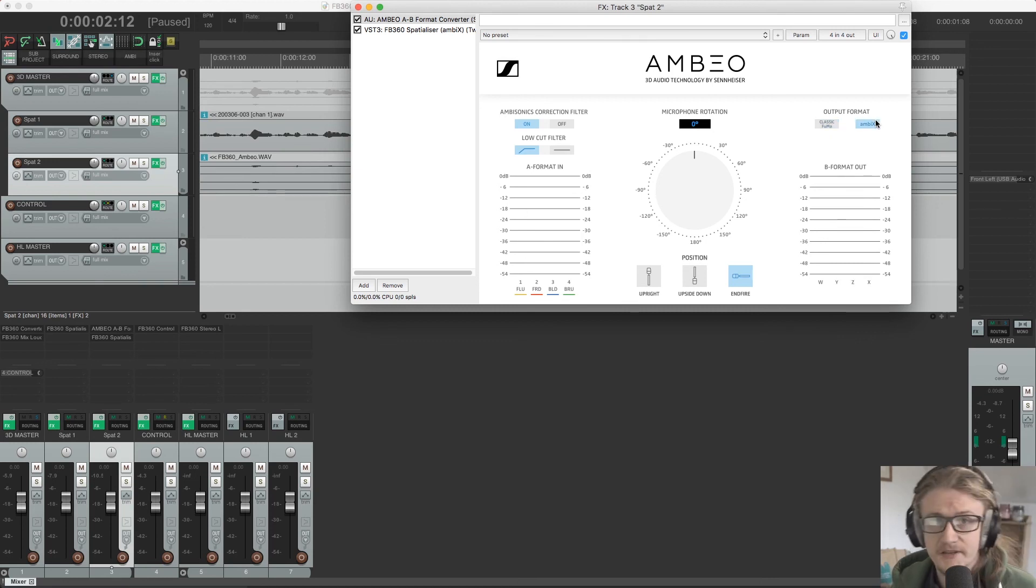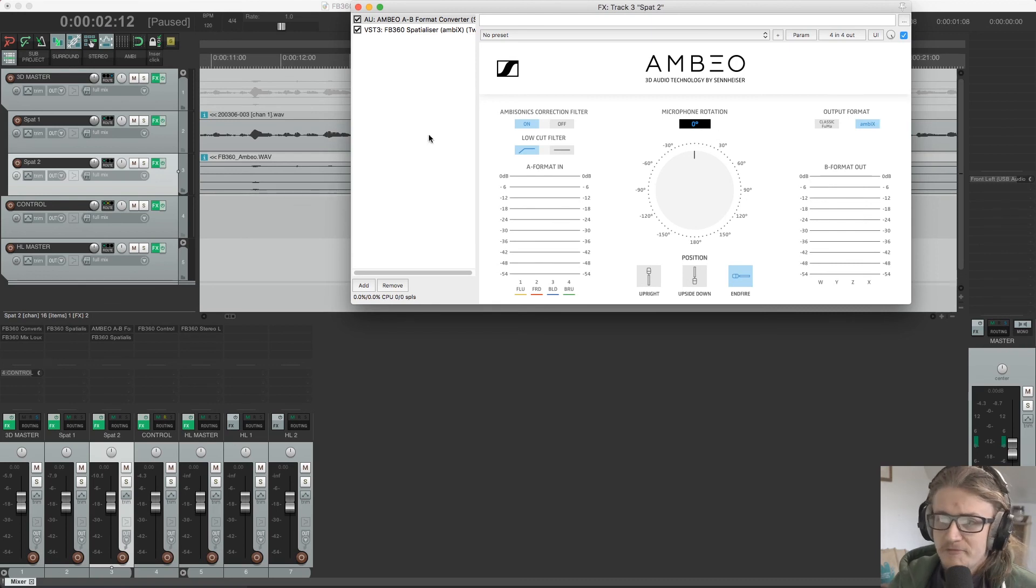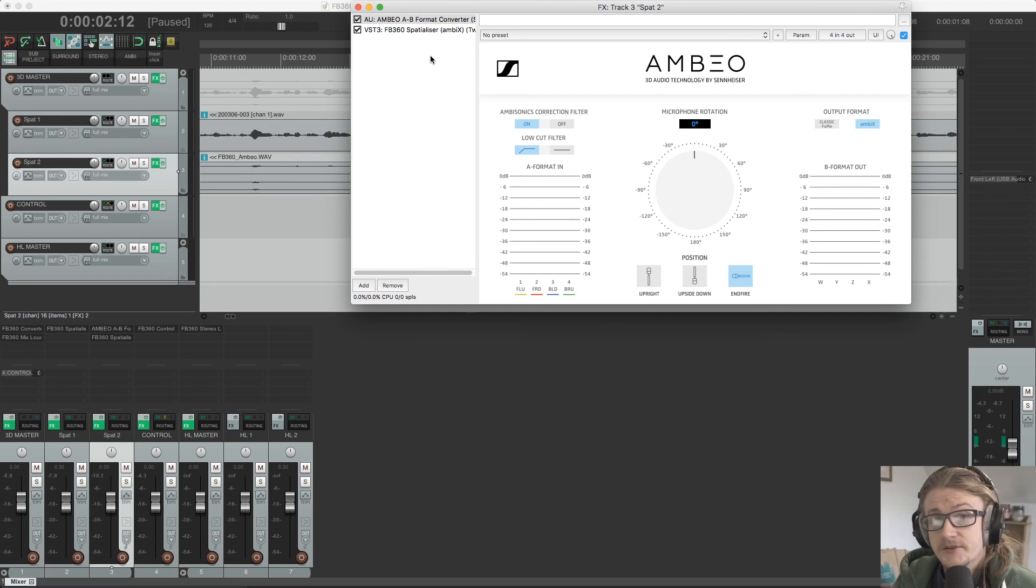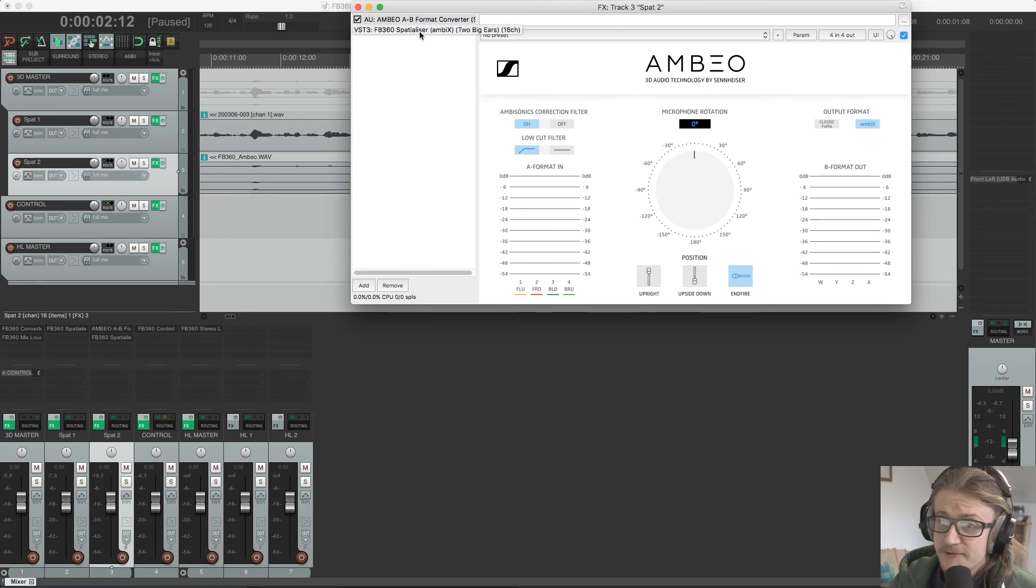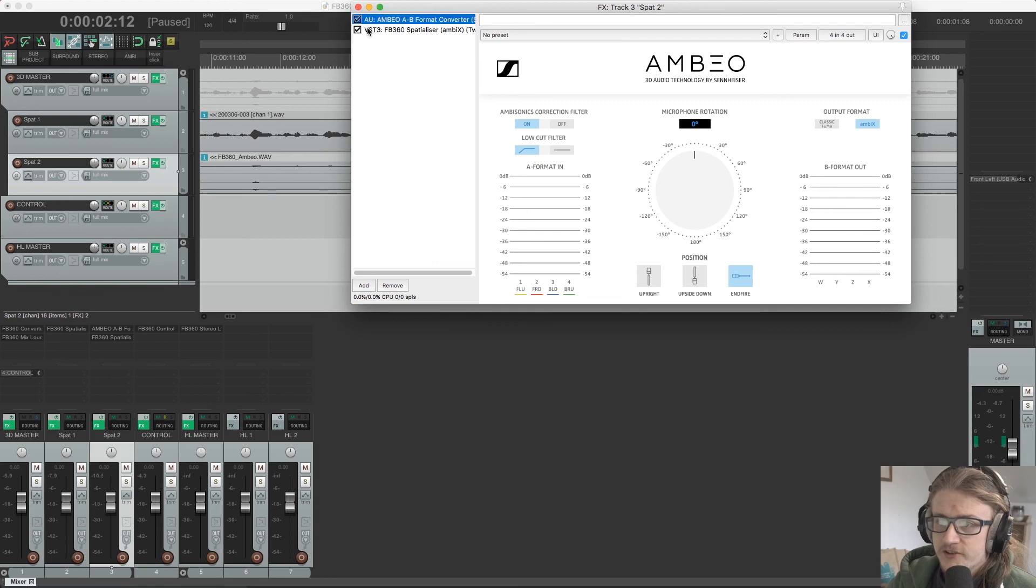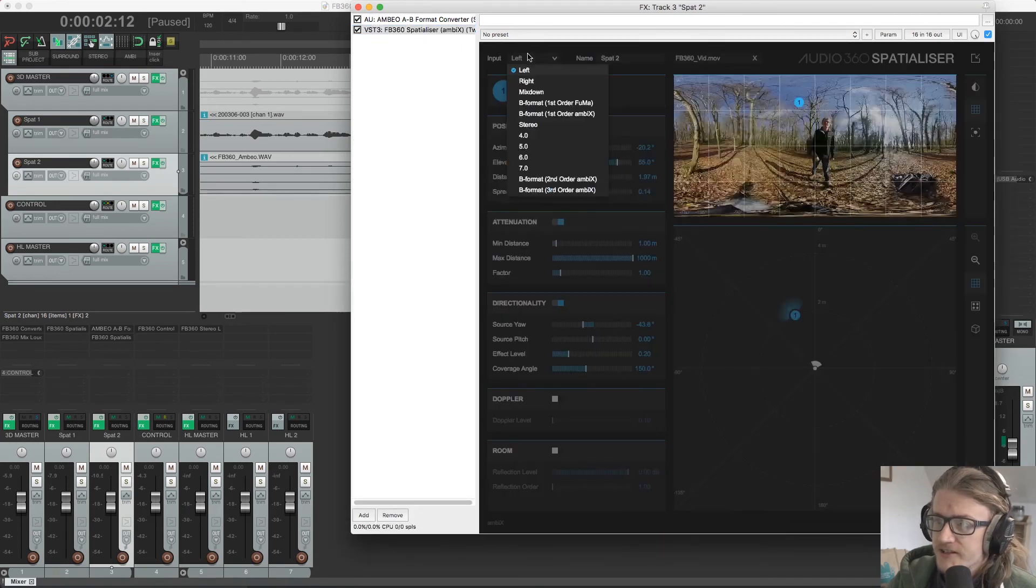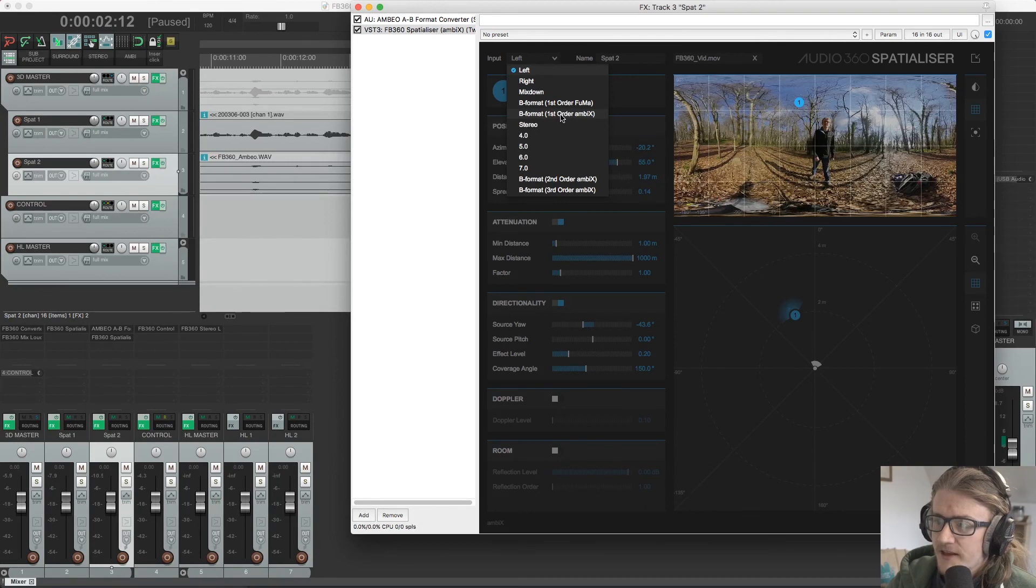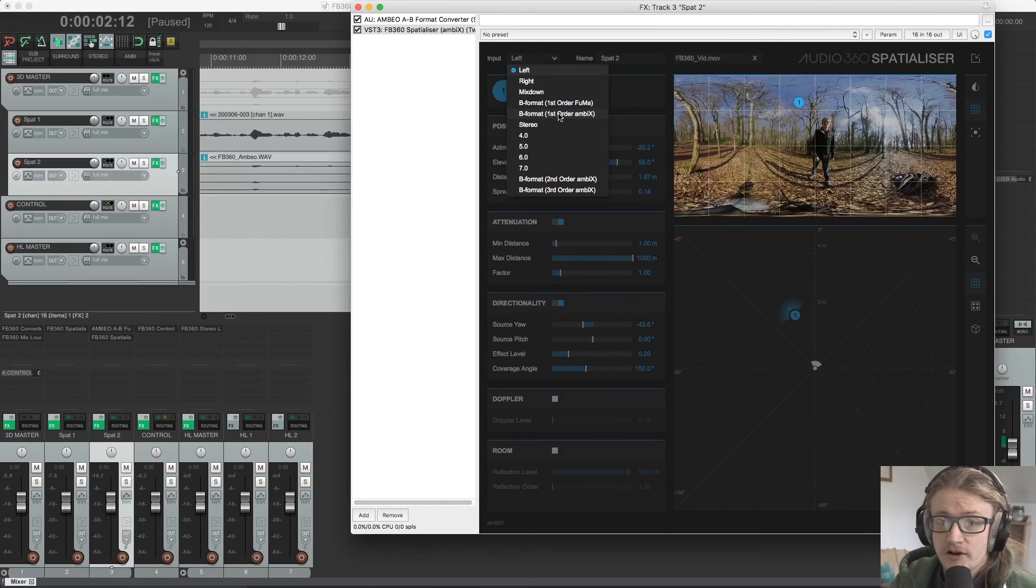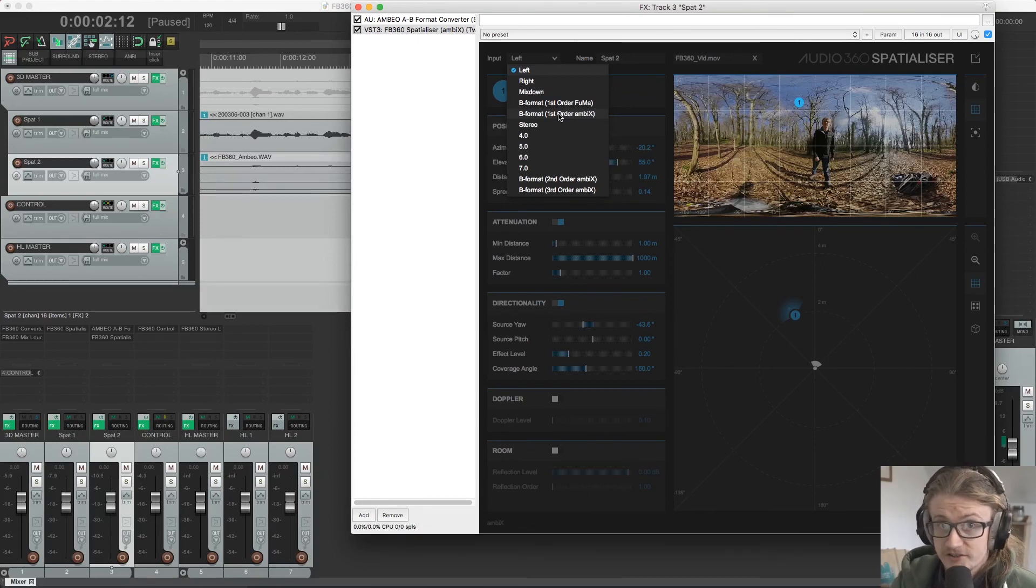We're going to stick to Ambix just because it's consistent with the rest of the Facebook 360 workflow. So this needs to be placed on any spatialised track that contains ambisonic recordings. And needs to be placed before the FB360 spatialiser plugin. So what this is doing is it's converting that information, passing it on to the spatialiser plugin, which is looking for first order Ambix B format.